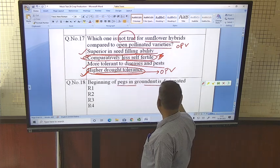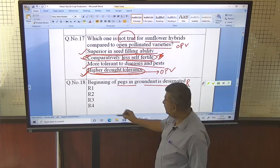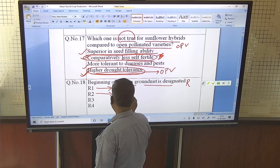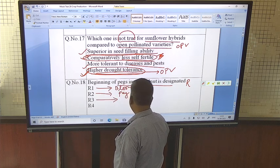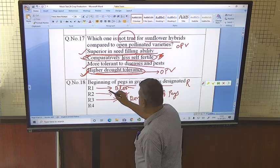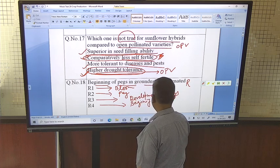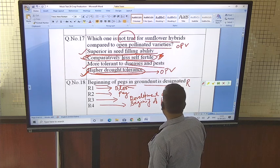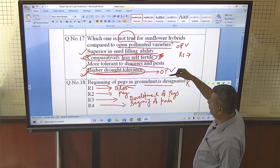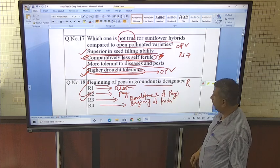Beginning of pegging in groundnut is designated as which reproductive stage? Reproductive stages in crops are designated as R stages. R1 is beginning of bloom, R2 is beginning of peg, R3 is development of peg, R4 is beginning of pods, and R5 is full pod. So R2 is beginning of pegging.